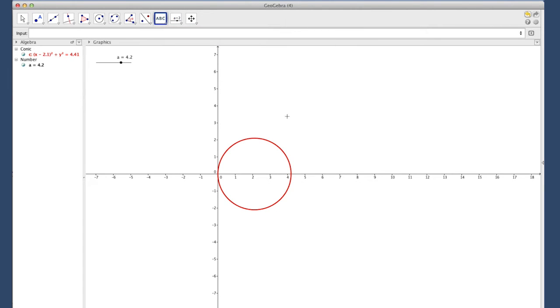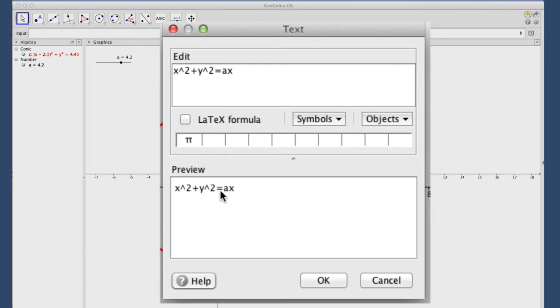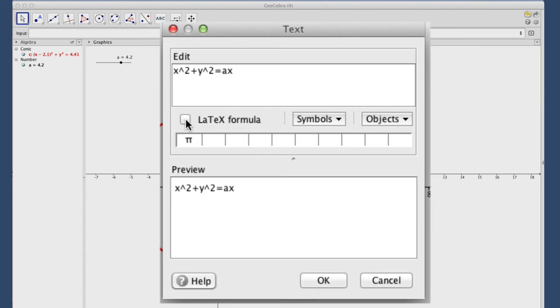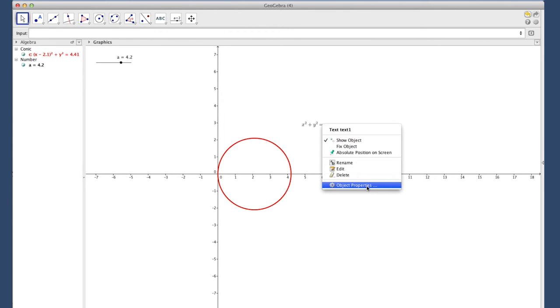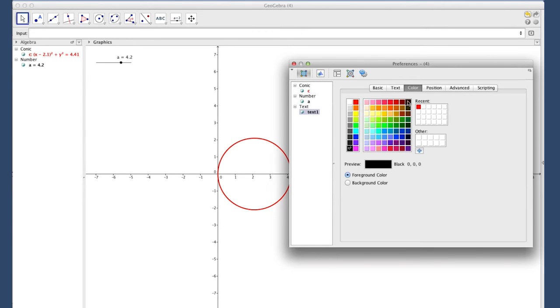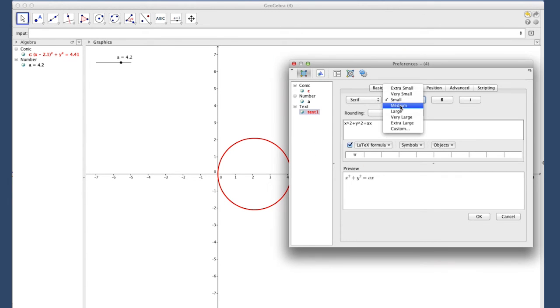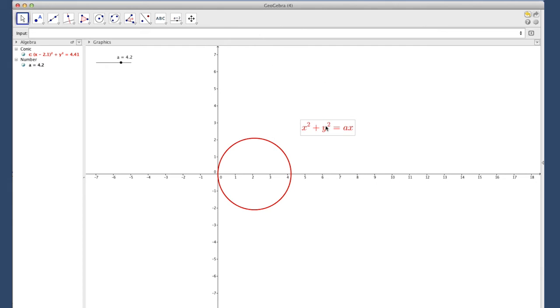You can add your own label if you wanted by clicking the text menu, dropping a text box, and then going x squared plus y squared equals A times x. You can get nice formatting by ticking the box next to LaTeX formula and it'll display it now with some nice mathematical fonts. You can right click, get properties, change the color to match the curve, go to the text menu, maybe make it medium or large in terms of display, and then drag it around wherever we want.